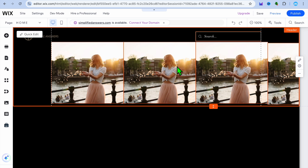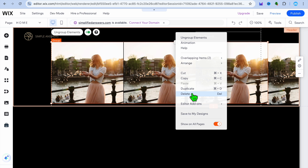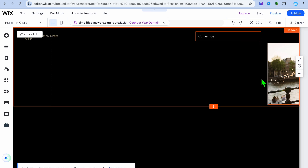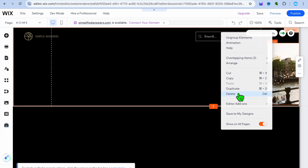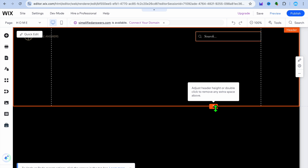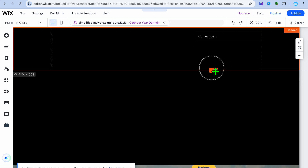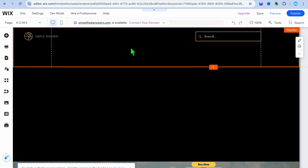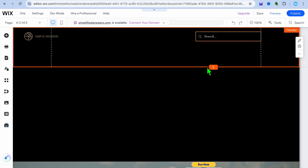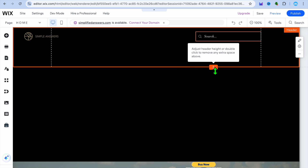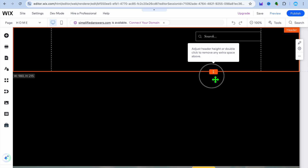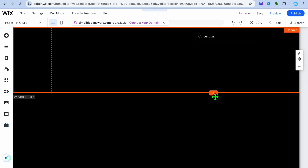I'm going to show you how I did this. I'm going to be removing this entire section, so let me tap on delete right here. After you have removed it, you can see that I have my header section right here. The first thing I would recommend you do is select the header section.